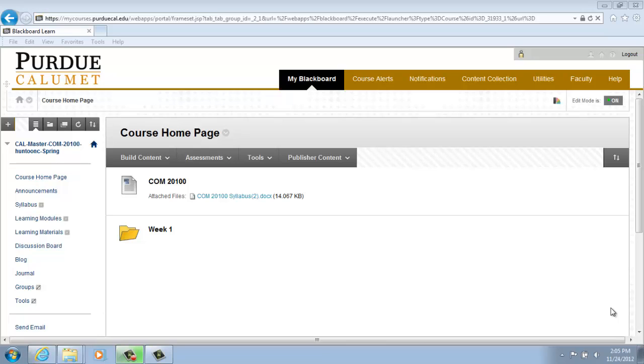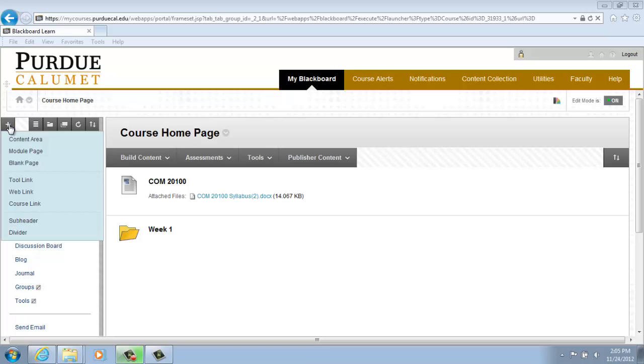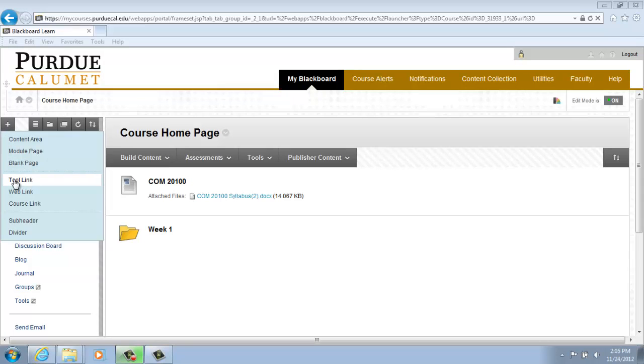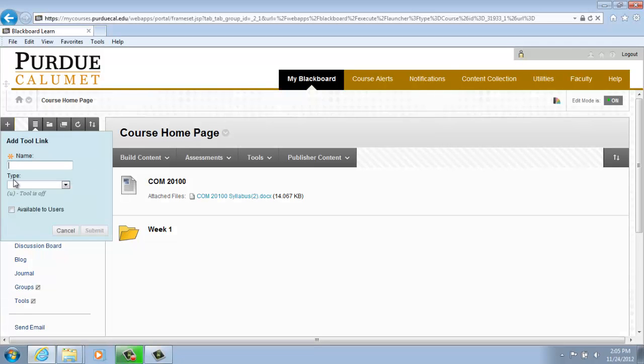So let's begin creating our wiki. A wiki is not a predetermined item under the course menu, so we're going to create that by hovering our cursor over the plus sign and scrolling down to Tool Link. Click on Tool Link and type in wiki.